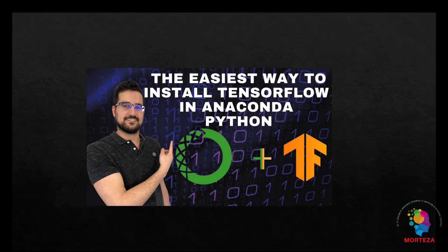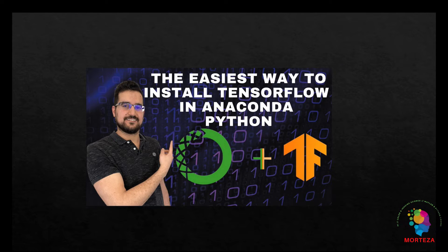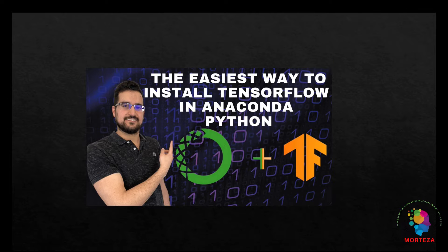Before we start the installation process, I assume you have already installed Anaconda Python. If you need help installing that, I refer you to one of my prior videos. Without further ado, let's go to Anaconda Python and show you how you can install these libraries in the easiest way possible with no coding required.